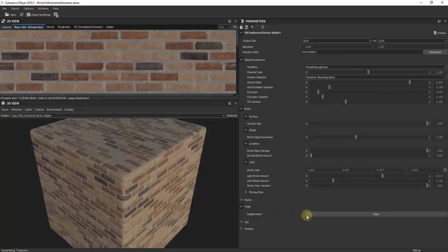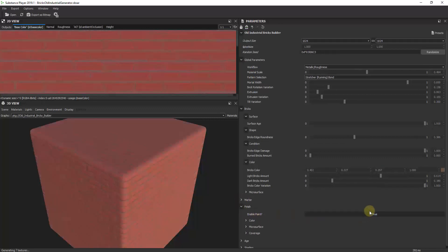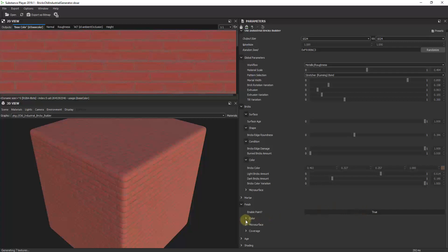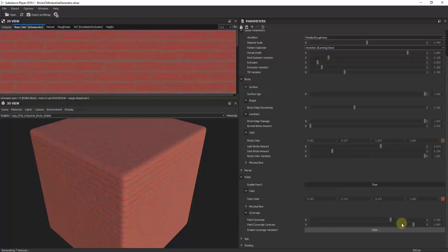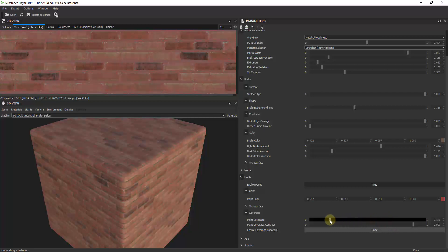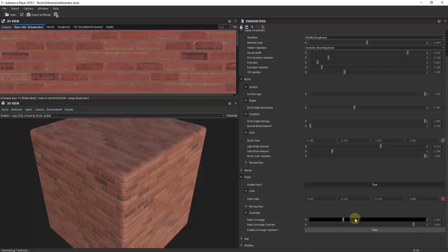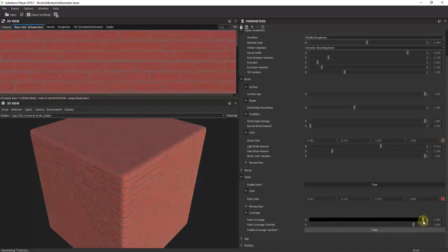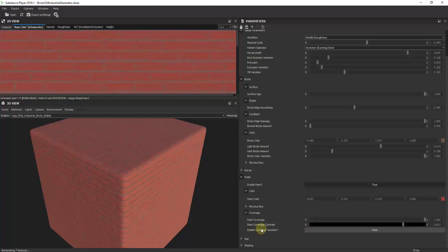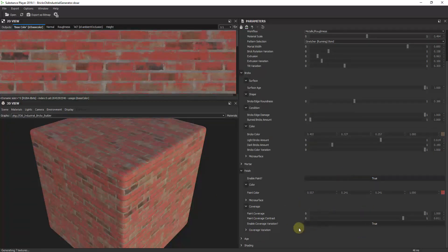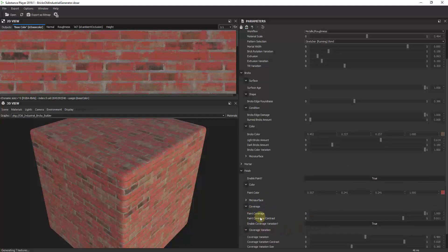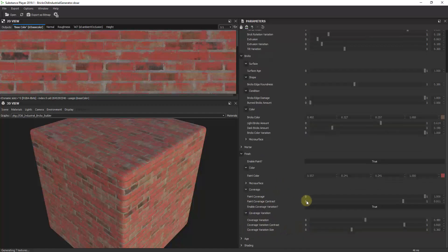I can enable a paint material on top of my brick if I want to, so I can make this look like a brick material that's been painted. You can also adjust the way this is covered. I can move this to the left and this gives you a little bit of paint, like the paint is faded, or I can drag this to the right and this will look completely painted. You can also select an option for coverage variation which allows you to randomize where your paint is.